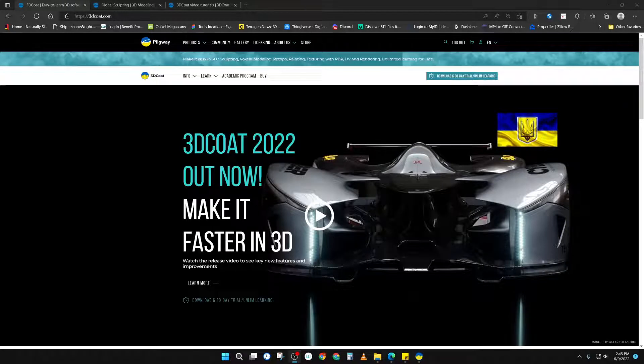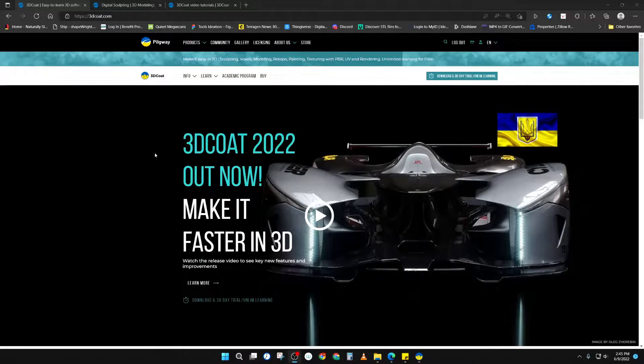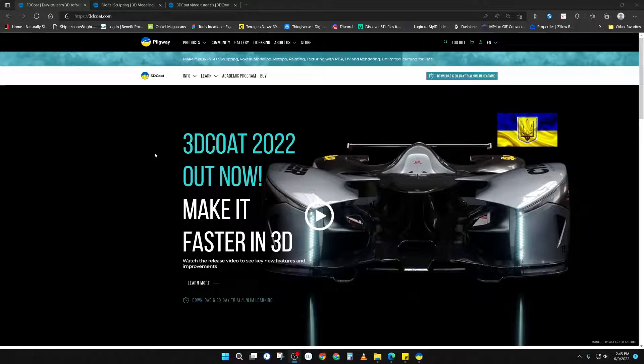It's a very broad tool that covers many facets of asset authoring. You can get to their website at 3dcoat.com, and from there you can download a free 30-day trial.